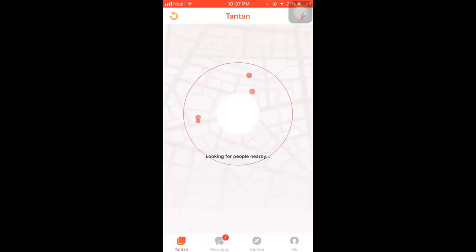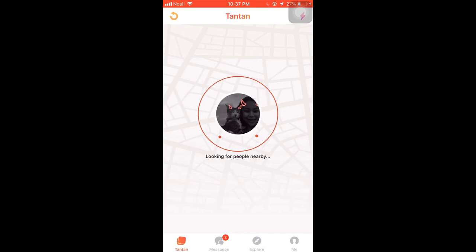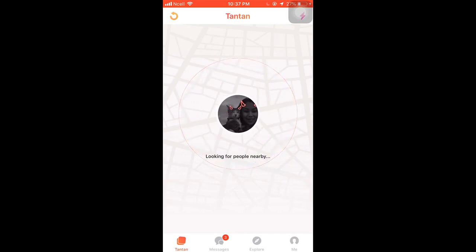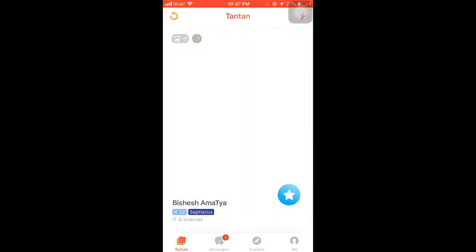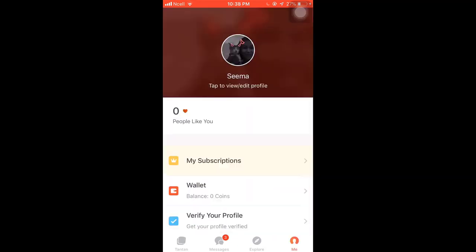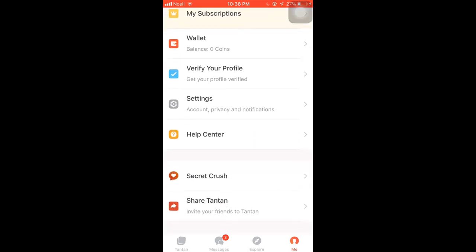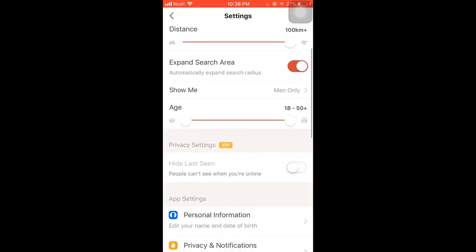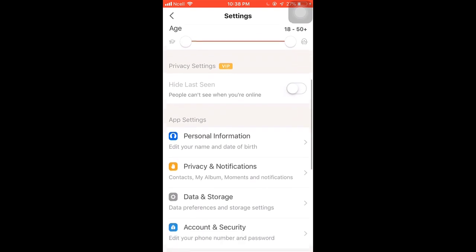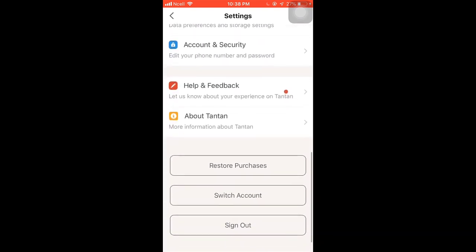First of all, open up your Tantan app on your phone. After you open up your app, on the bottom right you can see a profile icon — tap on it. Scroll down and there you'll see the option of Settings. Select Settings, where you can see various options.